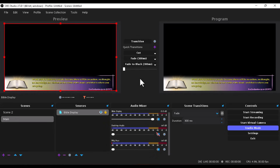And that is how to connect the Bible Show software into OBS Studio. If there's any part that confuses you or you have any requests, write to me in the comment section below and I'll do my best to answer your question or record a guide for you. See you in the next video.